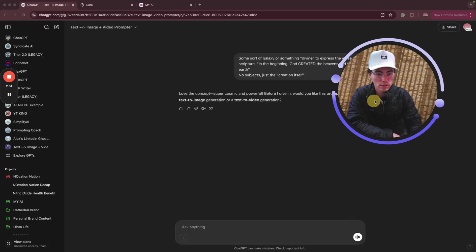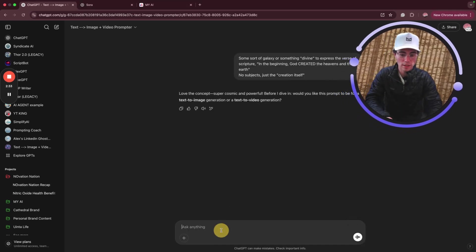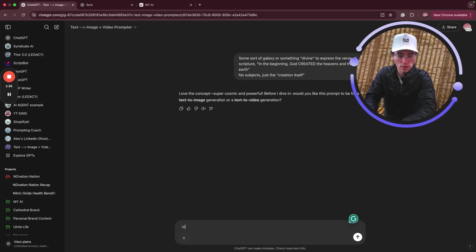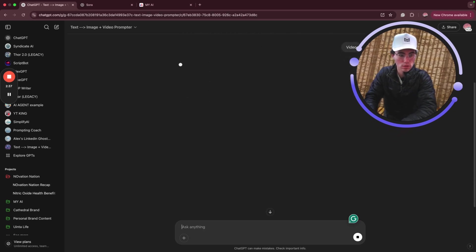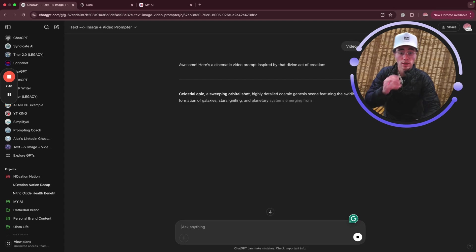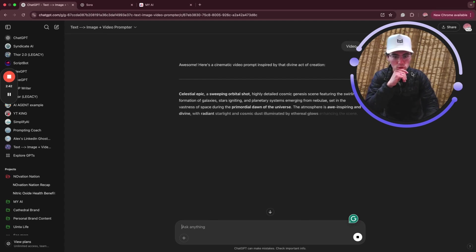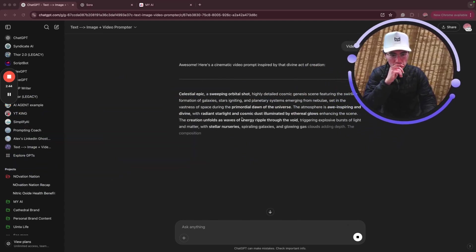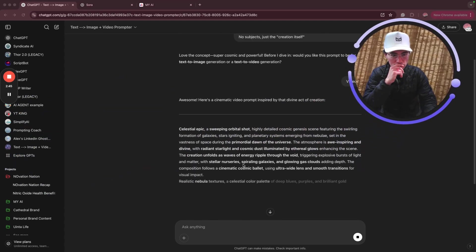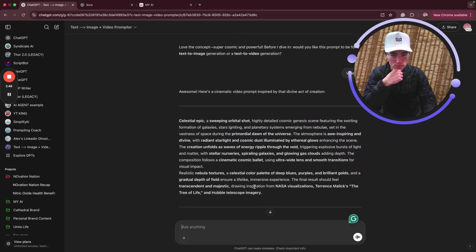'God created the heavens and the earth. No subjects, just the creation.' So then what it does is it's going to ask you if this is a video or image. I'm going to do video because I want it to be B-roll. It's going to give me something. Let's see: 'Celestial epic, a sweeping orbital shot, highly detailed cosmic genesis scene featuring the swirling formation of galaxies.' Okay, cool — this will be cool.